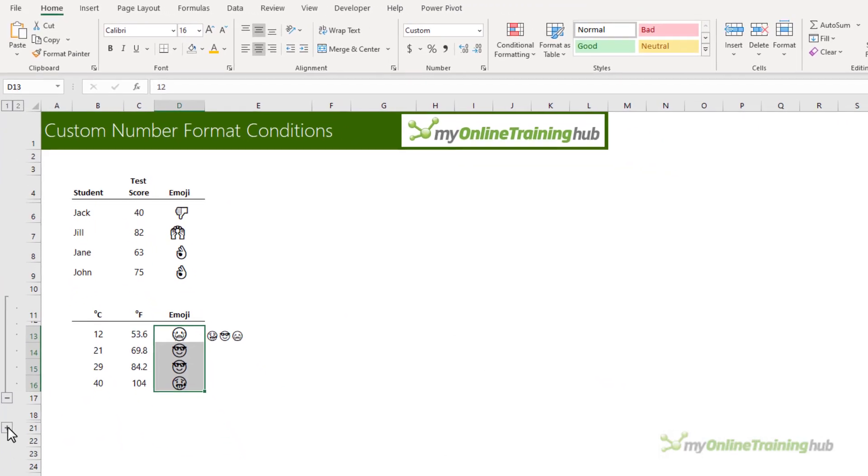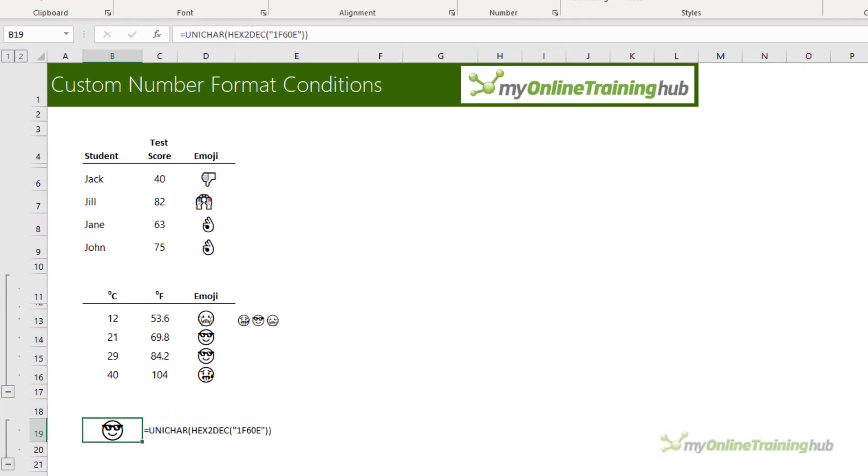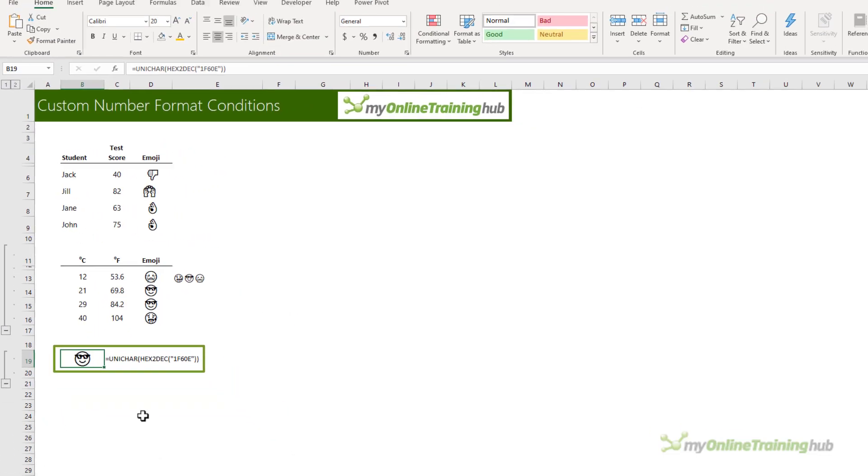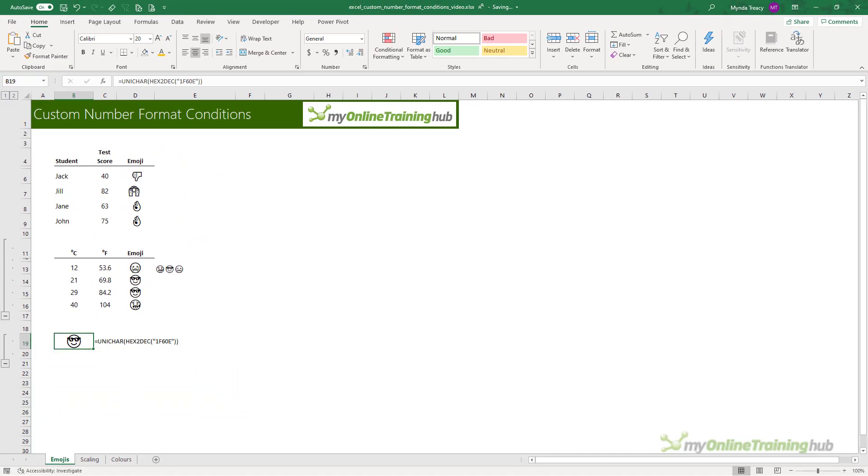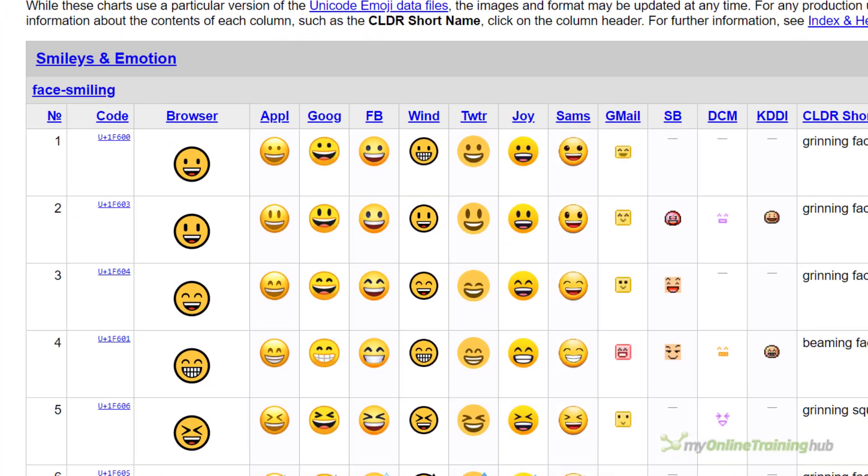Another way we can insert emojis is using Excel functions. For example, if you know the hexadecimal code, you can decode it with Excel's hex-to-dec function and the Unicar function, as you can see here.